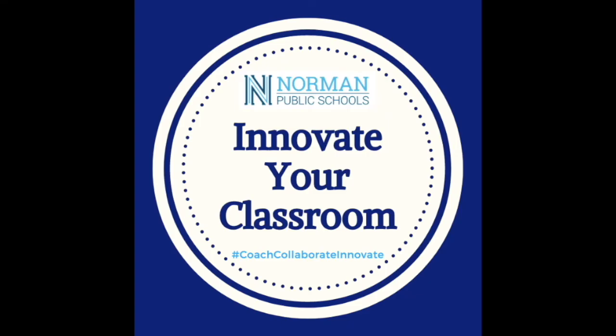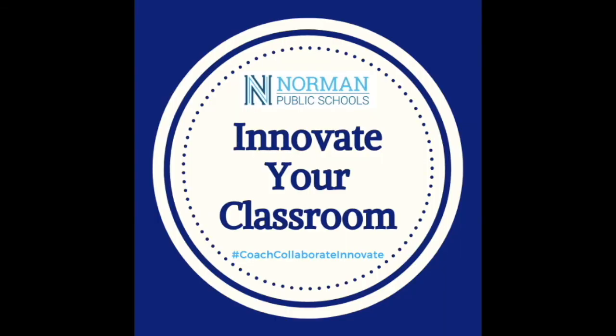Well, that wraps up another great episode of Innovate Your Classroom. Stay tuned for more with Chris, Sarah, Krishana, Paige, Stacey, and Rob.